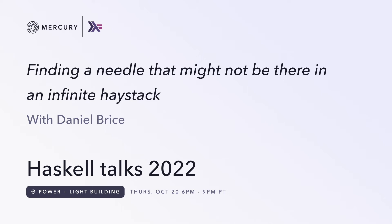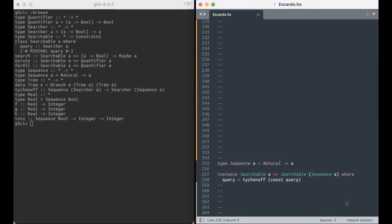Next up is Mercury engineer Daniel Brice with a, let's hear it. I was not planning on reading the titles, but this one is interesting to the extent that I'm going to read it out. Finding a needle that might not be there in an infinite haystack. So what that means is anybody's guess.